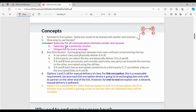We can use the same key for all communications between sender and receiver. Alternatively, we can use the same key only for a particular session. A session key is used only for one specific connection period.